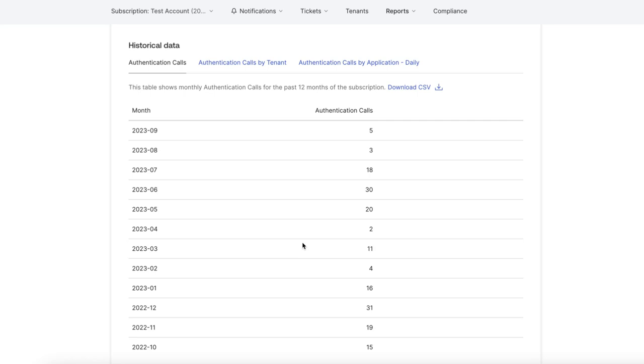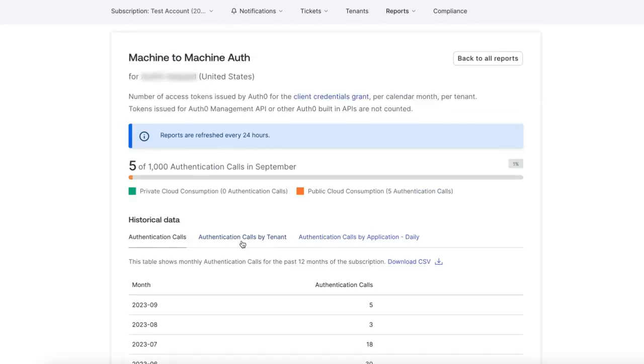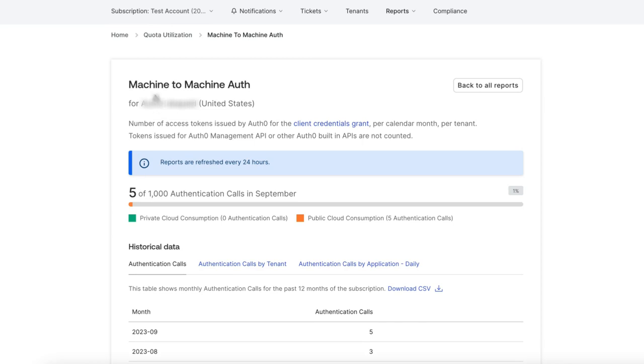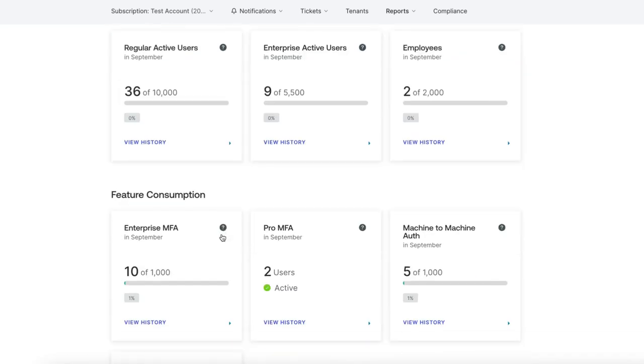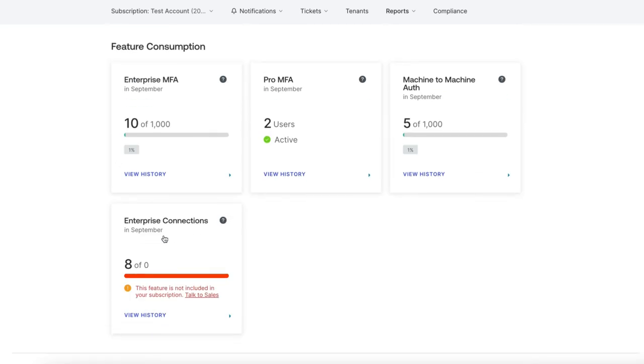The same goes for the other features shown on the quota usage page. If these exceed the values indicated in the reports for 3 months, the tenant's admins will be notified that they must update their subscription plans.